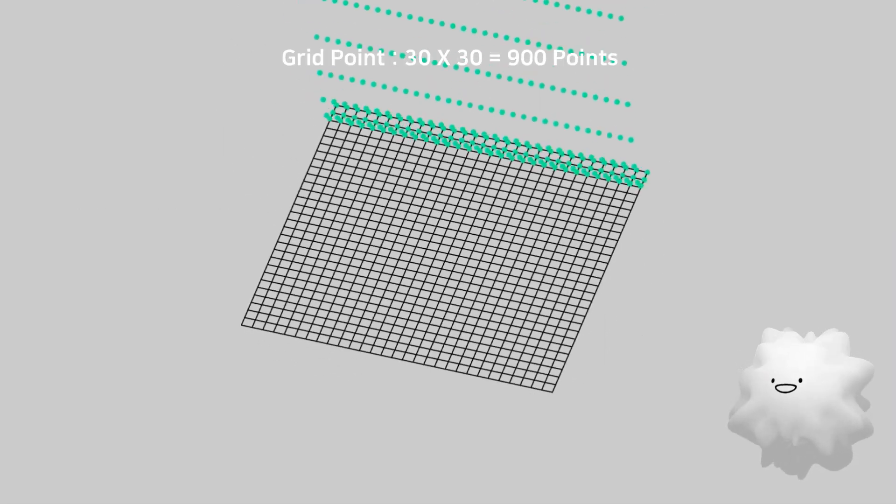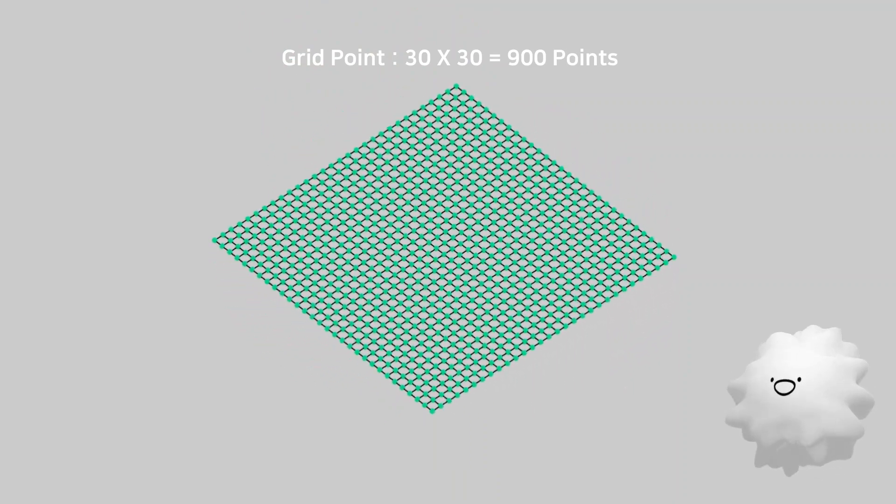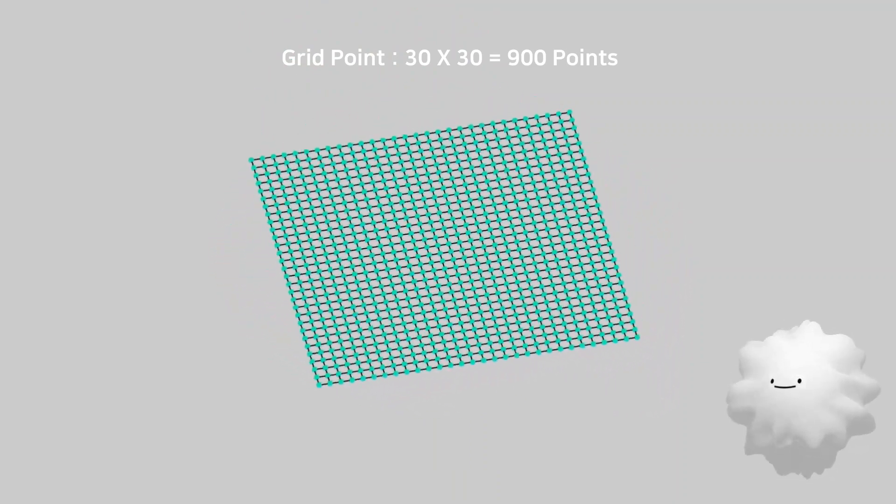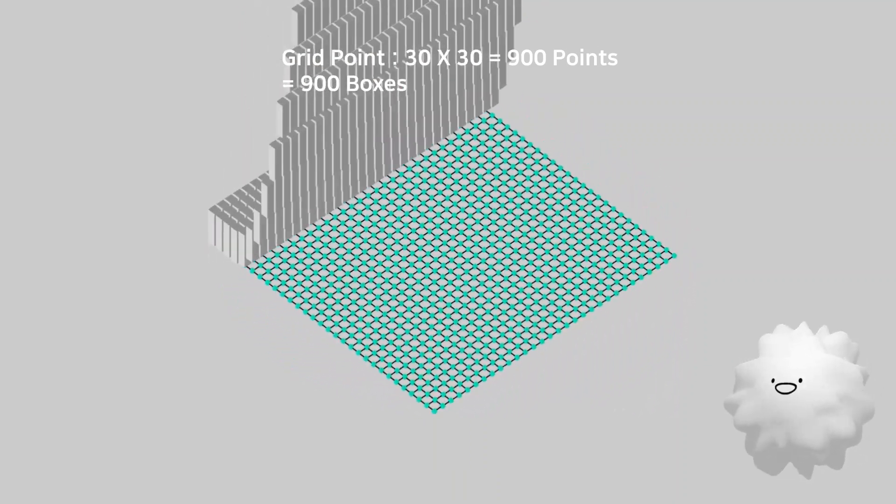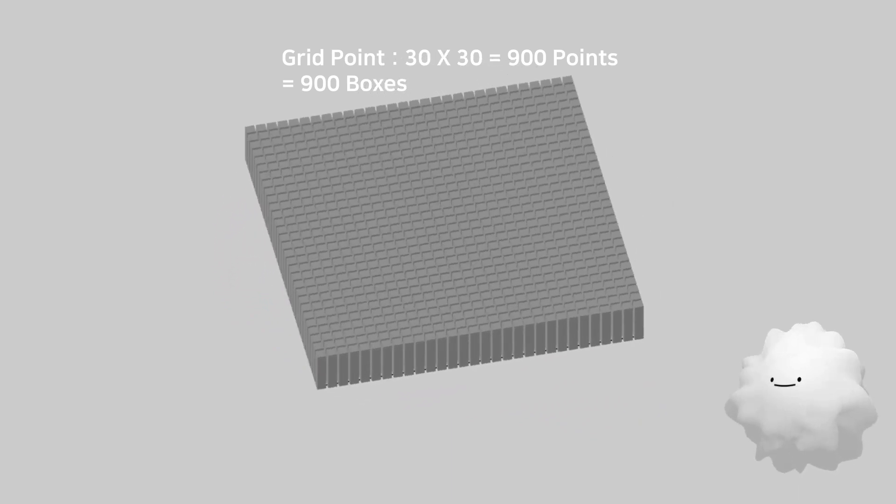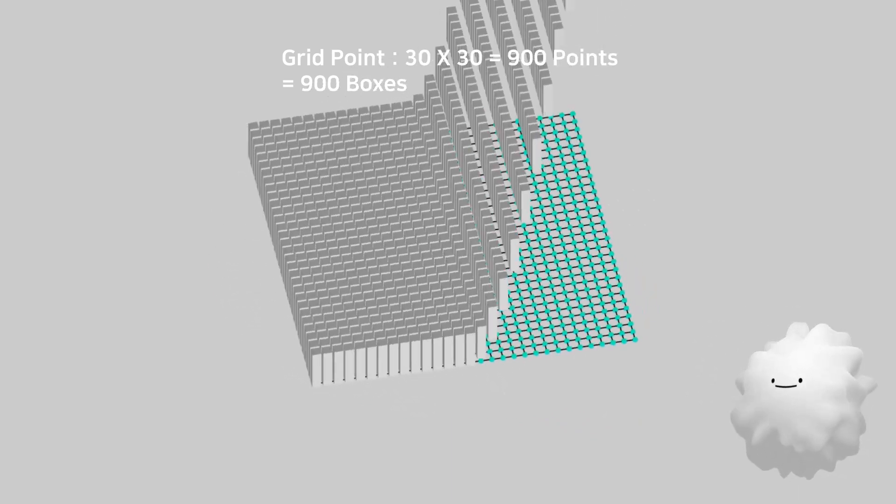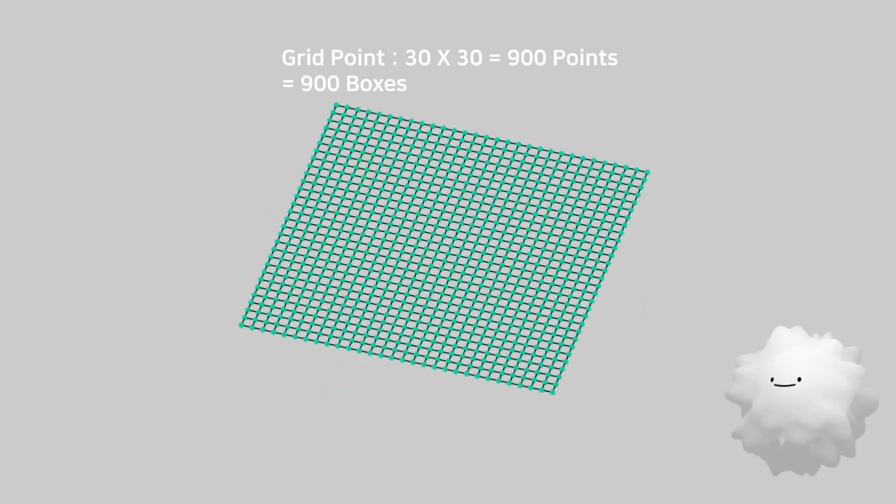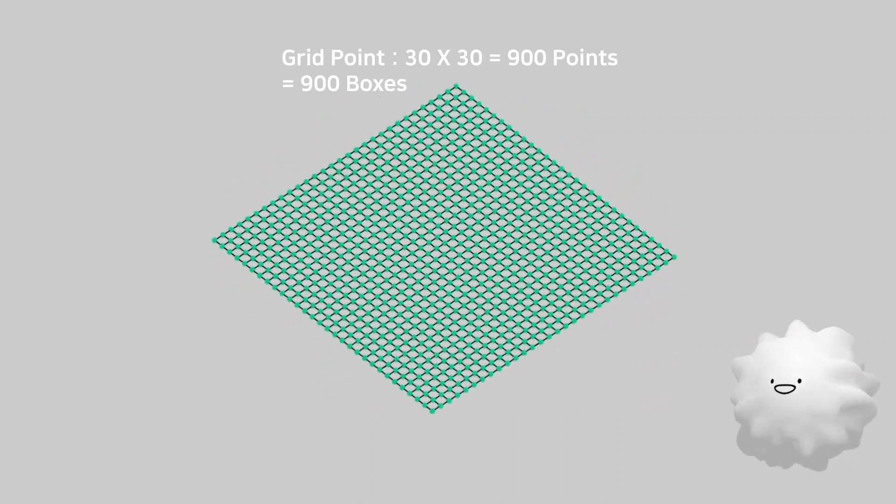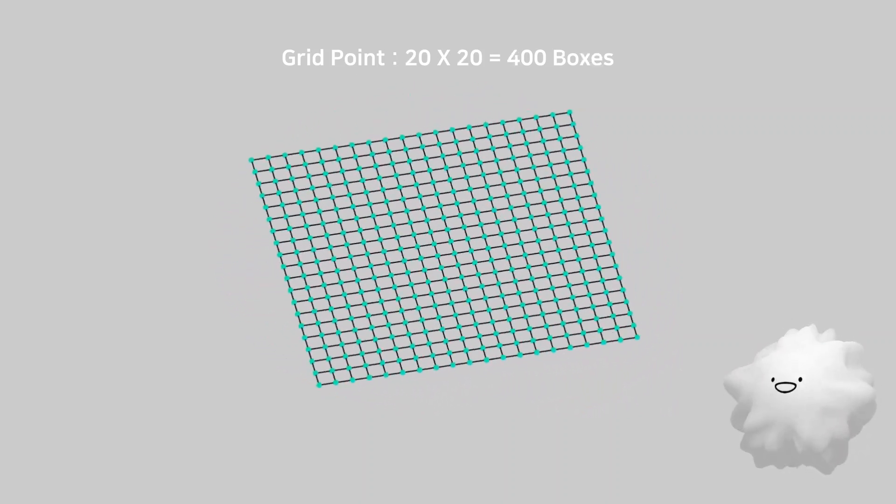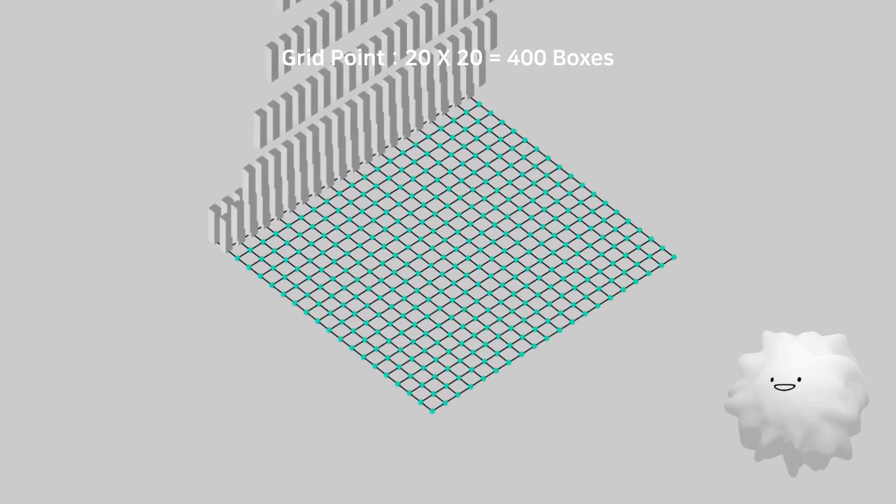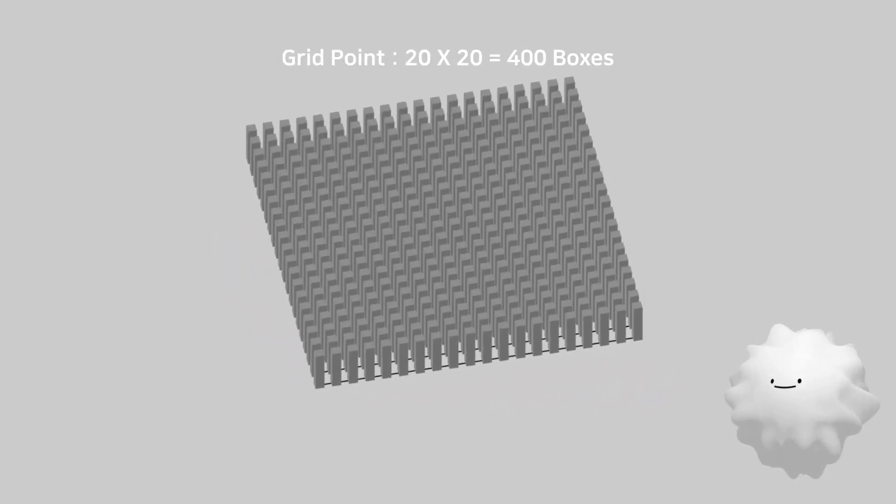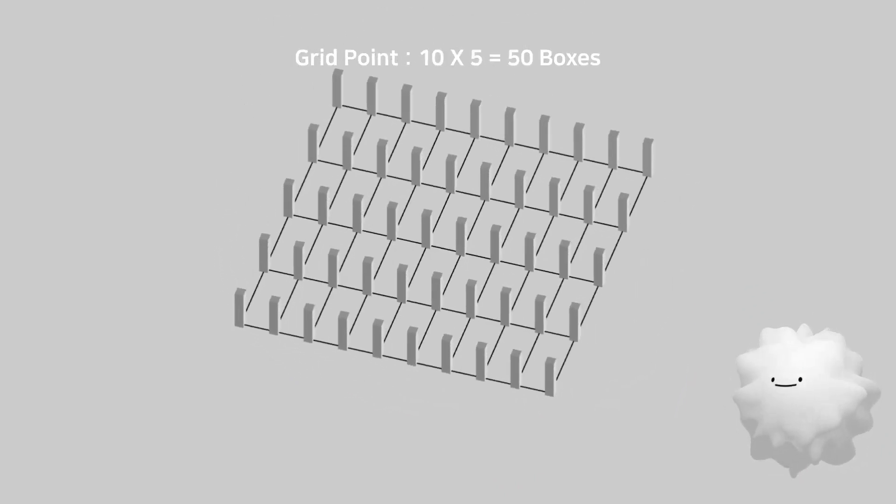Here is grid. It has 900 points. By instancing, boxes are duplicated by the number of its points. So, if it changes the grid's rows and columns, it means to change the number of points, therefore to change the number of boxes.